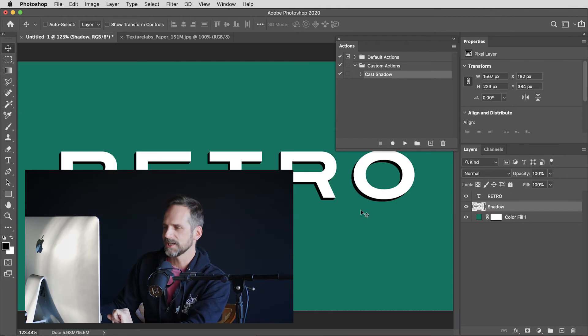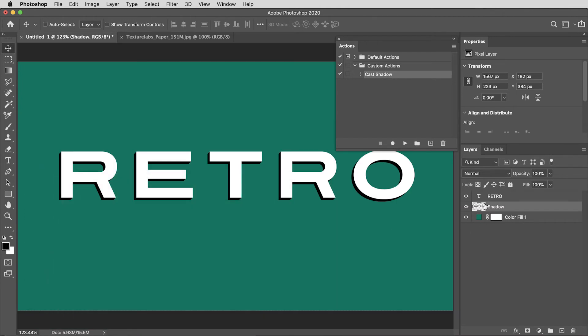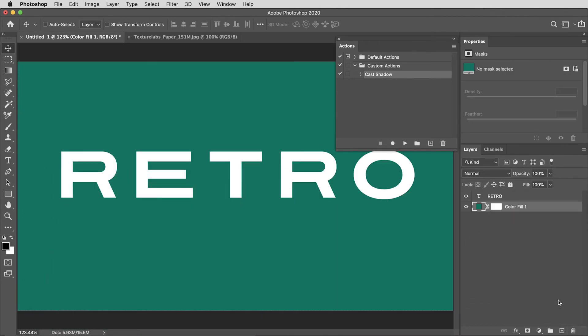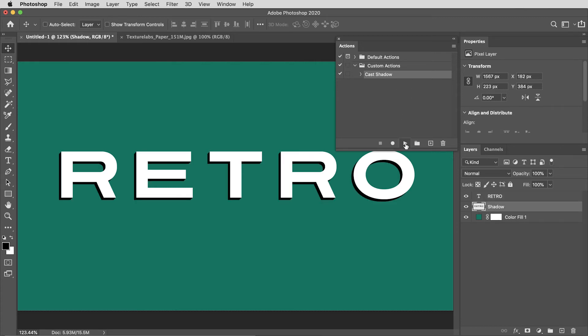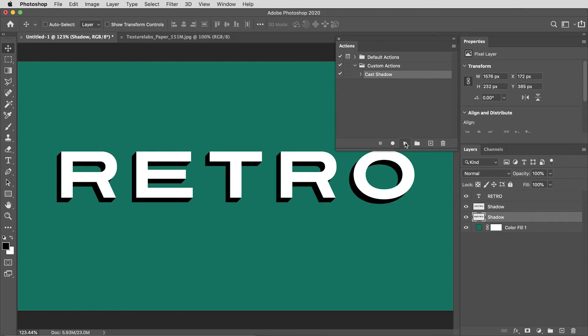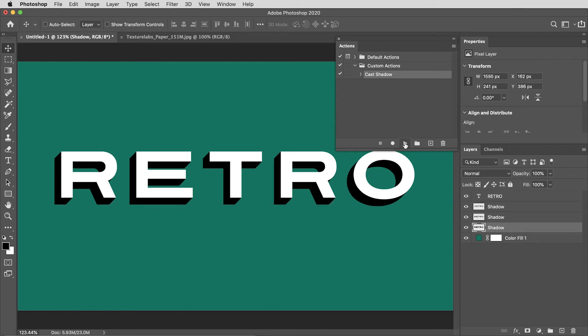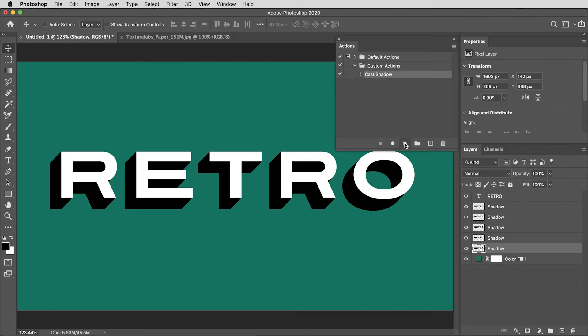All right, back to business. Let's try out this action. I'm going to delete that shadow as though we're starting from scratch. If I have this text layer selected and up here in the actions tab I have the cast shadow action selected, I'm going to hit the play button. There you go, a nice little cast shadow. Hit it again, you get a longer shadow.